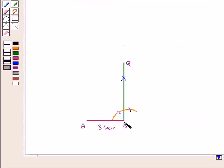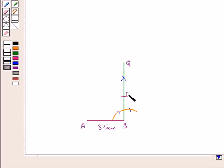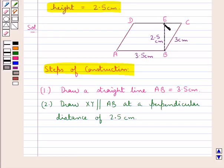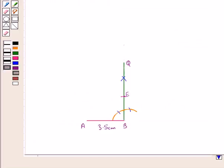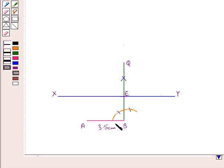We have drawn this perpendicular BQ at B. Now we need to draw a line parallel to AB which is at a distance of 2.5 cm from AB. So on this perpendicular, with B as center and radius 2.5 cm, we will draw an arc. Let this point of intersection of the arc and the perpendicular BQ be point E, since BE is equal to 2.5 cm. To draw XY parallel to AB, we draw a straight line through point E. So we have drawn line XY which is parallel to AB and is at a distance of 2.5 cm from AB.